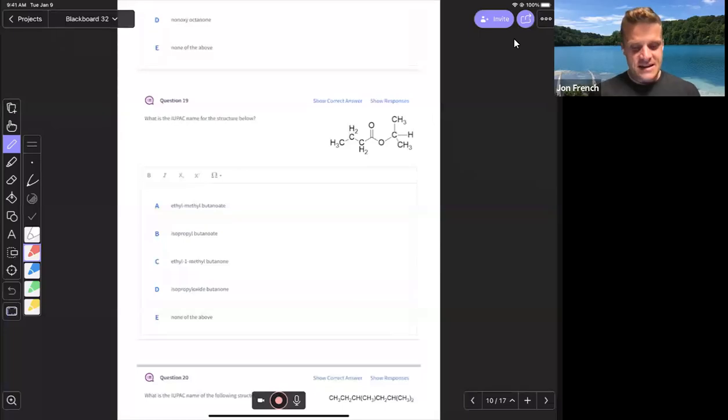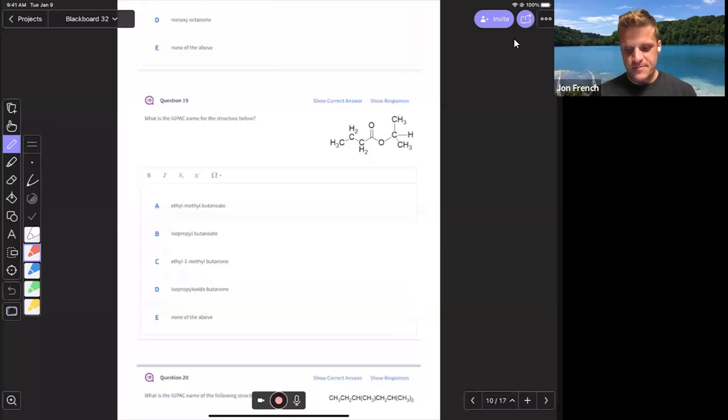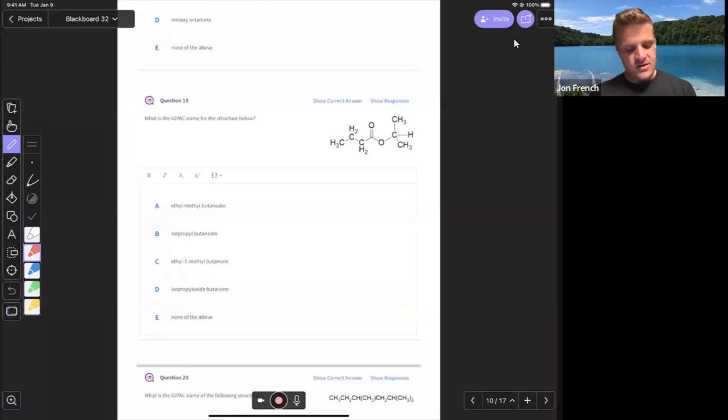Question 19, classic nomenclature question. We've got an ester.